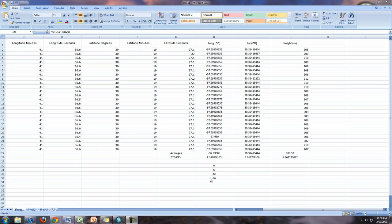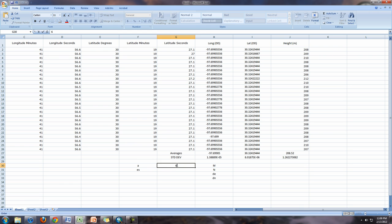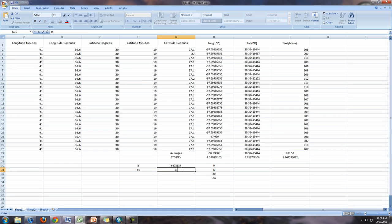I'm also going to go ahead and put in my standard variables of a and es. I already know these numbers, what they are. So a is going to be 6,378,137.0. And es, which is our eccentricity squared, is going to be 0.006694379990141.